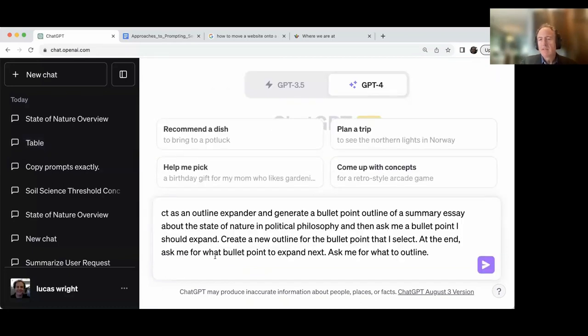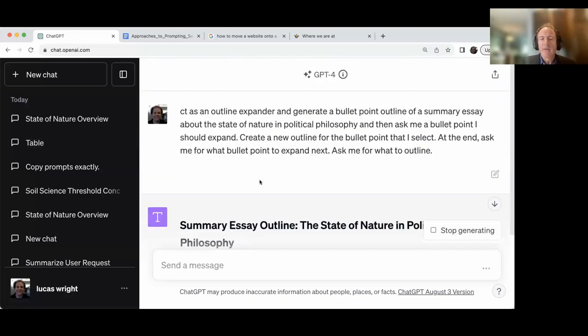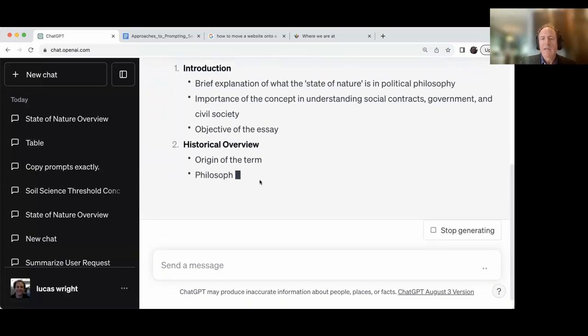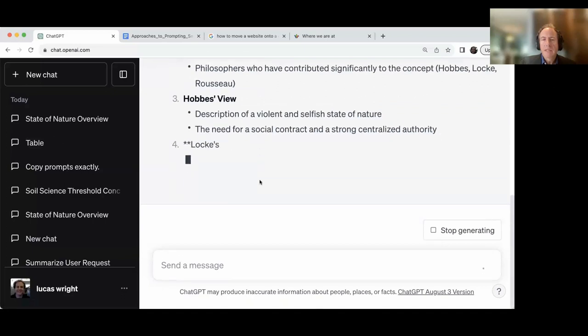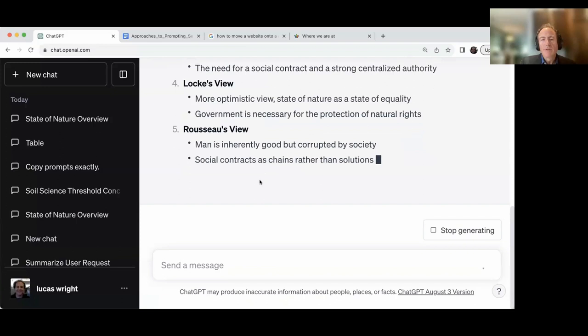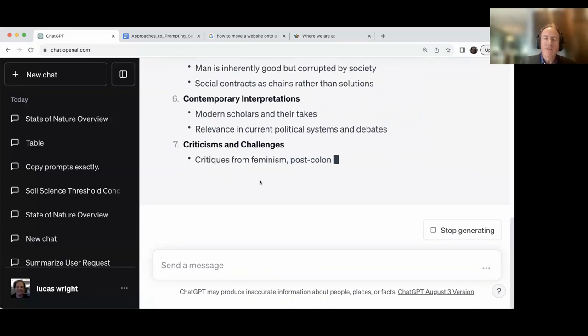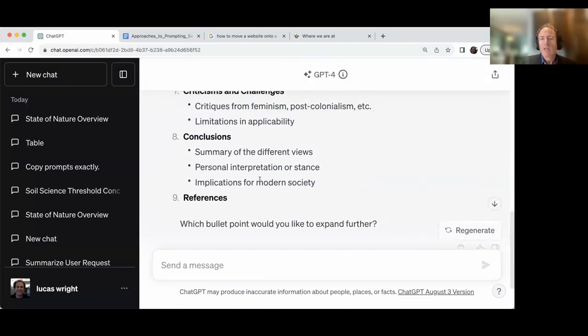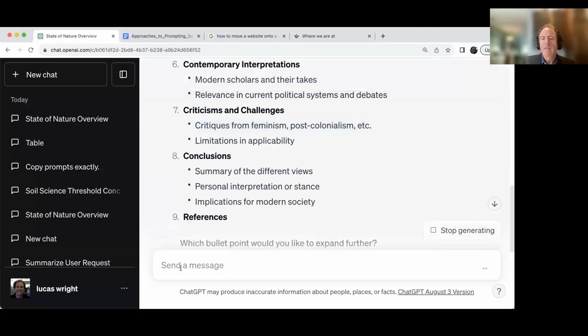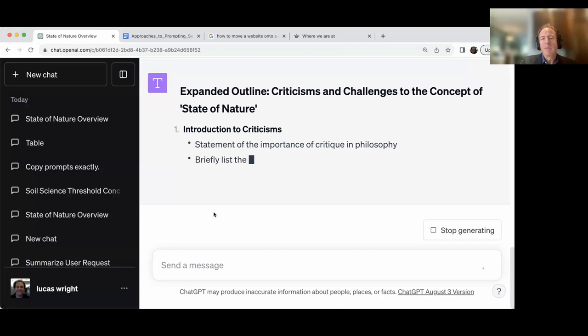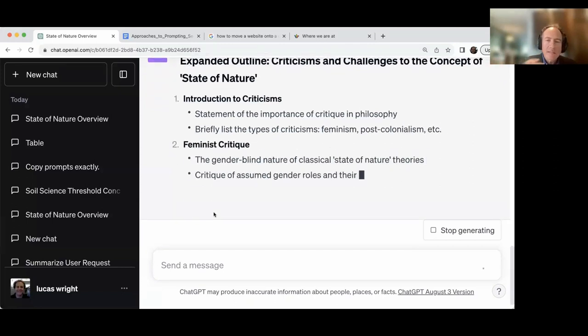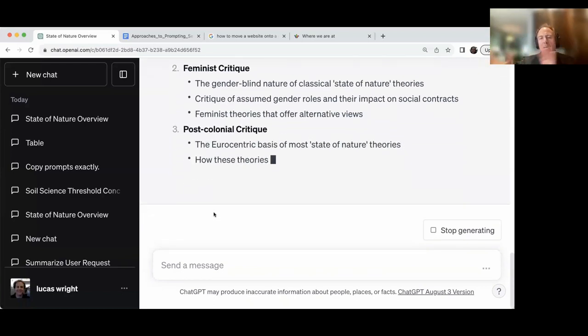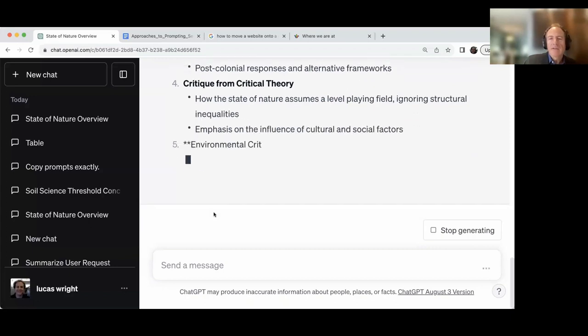And an outline expander, you're almost making it like a program of sorts. So I'm going to say act as an outline expander. And let's give it a try. And I'm using the state of nature again, just because I know a little bit about this from my undergrad. So I can tell a little bit whether it's hallucinating or making things up. So it's going to act as an outline expander now. And it's going to give me a summary essay outline on the state of nature. So it's going to go over Hobbes' view, Locke's view, Rousseau's view. In the past iteration I did, it did modern interpretations. And when it's done this, it's going to ask me which bullet point I want to expand further. So I'm going to do critiques from feminist post-colonial perspective. And now it's going to do another set of bullet points specifically around these critiques. And I don't need to demonstrate the whole thing, but you can keep refining and kind of specifying using this outline expander tool.